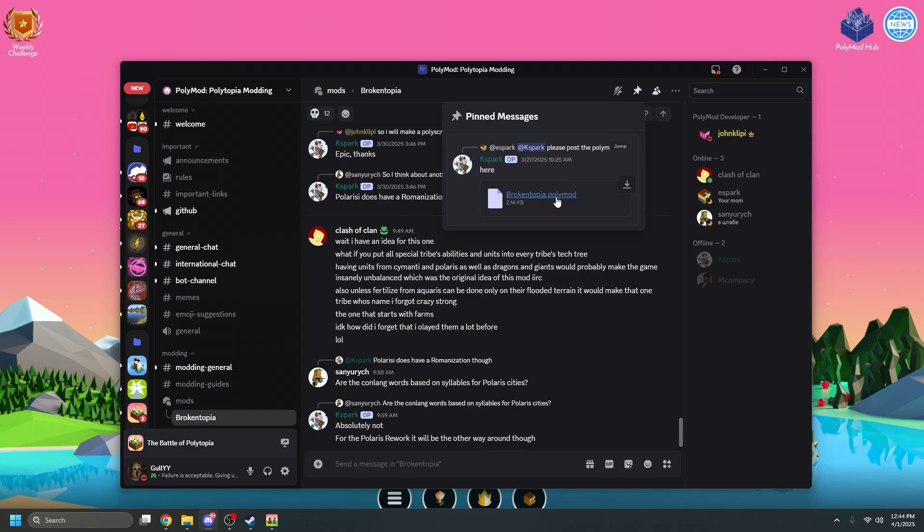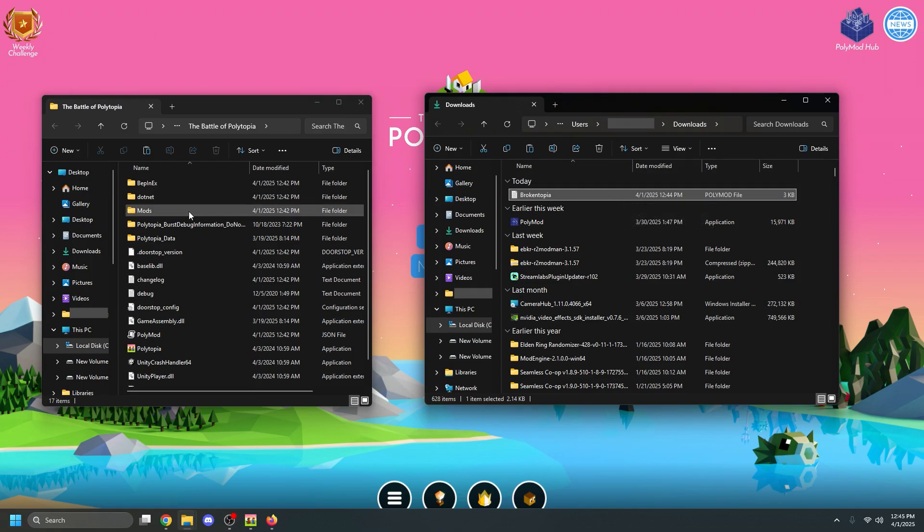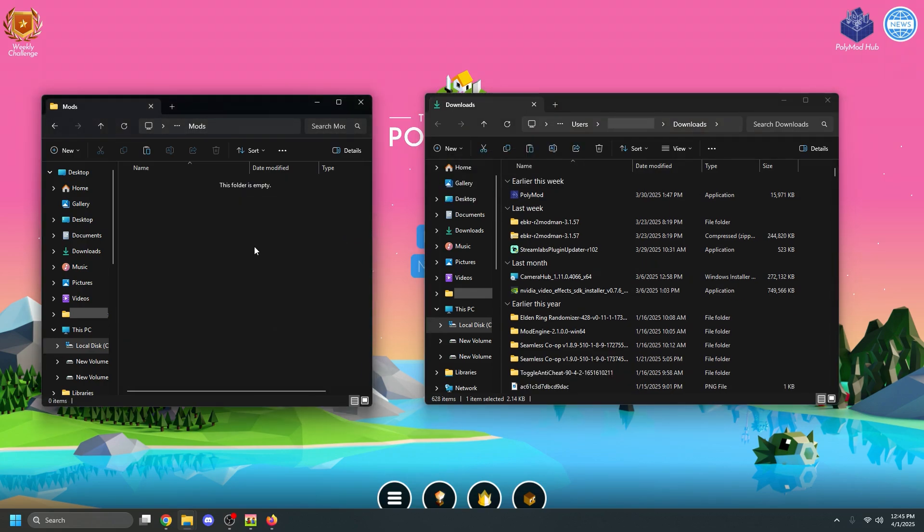From there, you need to find the polymod file. This is actually going to load the mod. Once you find a mod that looks interesting, download the latest polymod file. After the polymod file is done downloading, go into the mods folder that's located in your Battle of Polytopia folder on Steam, and then drag and drop in the polymod file.